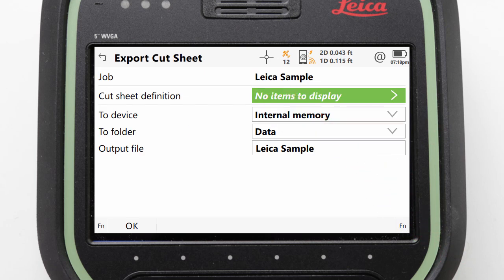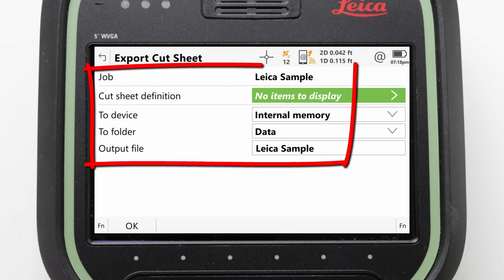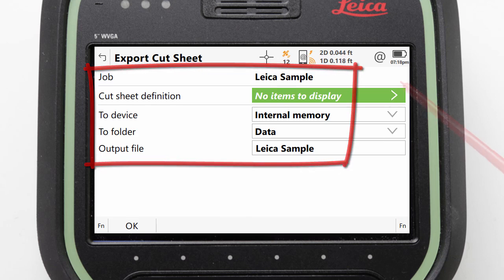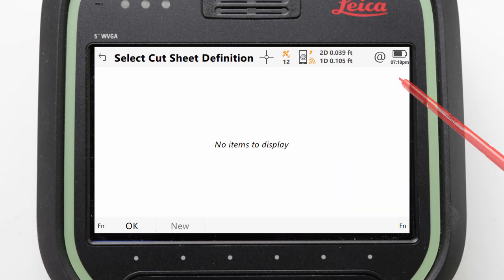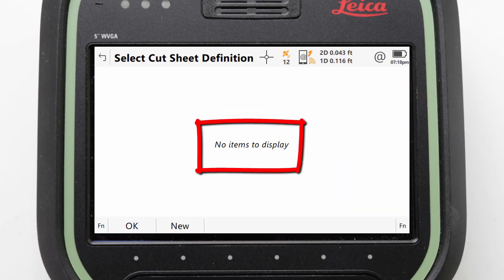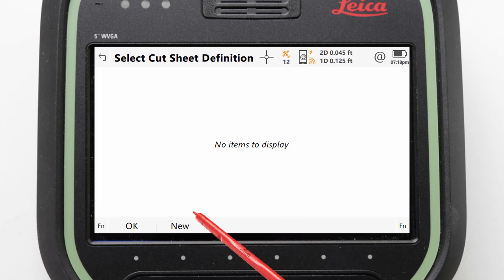We are then presented with a screen where we can define and create our cut sheet. Entering into the cut sheet definition field allows us to use previously defined cut sheet styles. As we do not have any, the list is empty, therefore we need to press New to make a new definition.